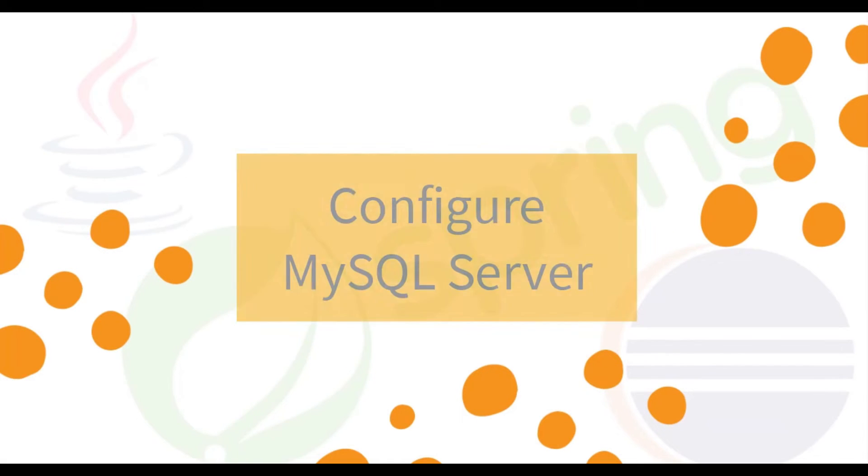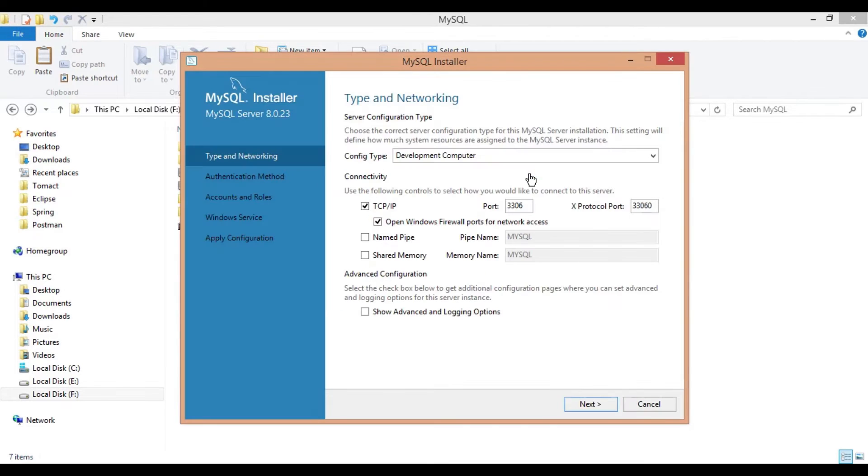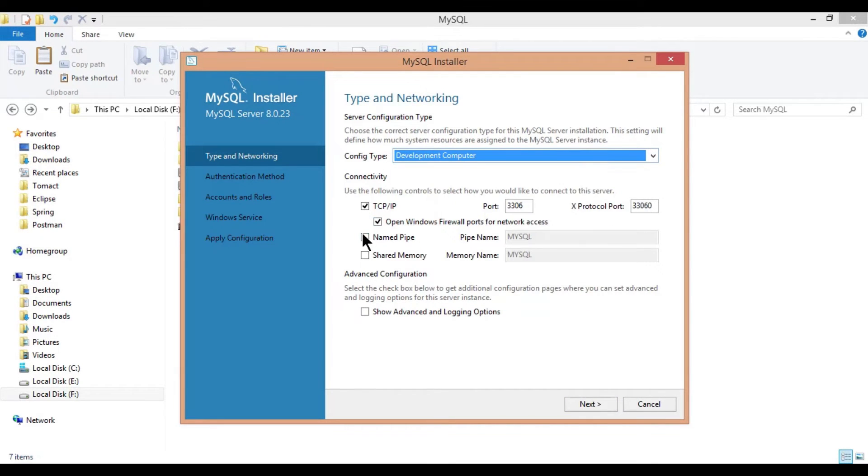Step 6, Configure MySQL Server. Open MySQL installer and reconfigure MySQL server. Keep the default values and click on next.